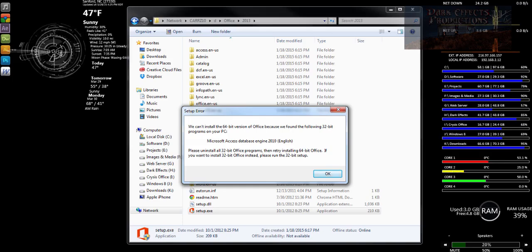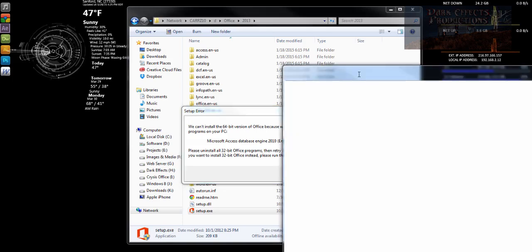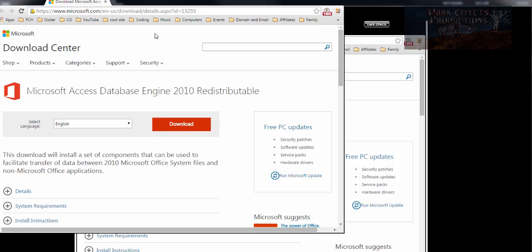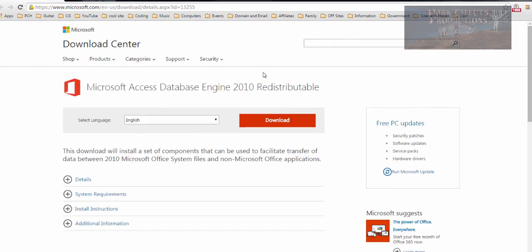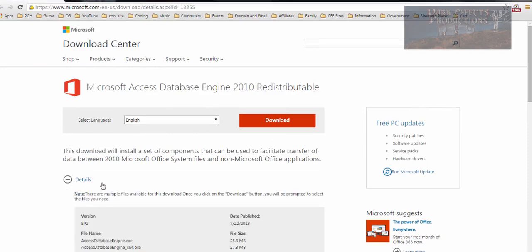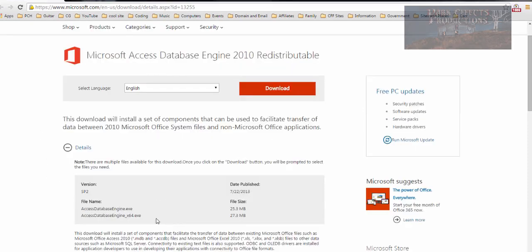So what you do is come over to the Microsoft Office Access Database Engine 2010 redistribution and download this. You've got two choices: 32-bit or 64-bit. Since we've got a 32-bit issue, we want this one. If you've got a 64-bit issue, you want that one.